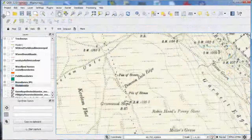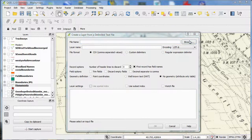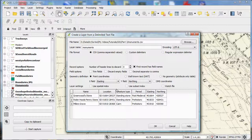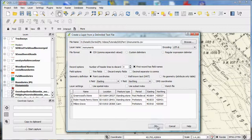In QGIS, go to Layer, Add Delimited Text Layer, select the file you want to add, and then select which fields have the X and Y coordinates, i.e. the grid references. And click OK.